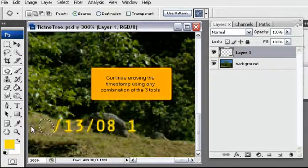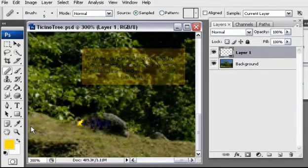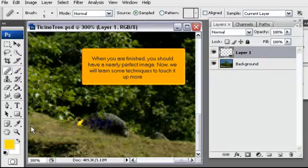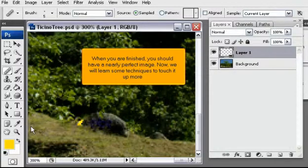Continue erasing the timestamp using any combination of the three tools. When you are finished, you should have a nearly perfect image. Now, we will learn some techniques to touch it up more.